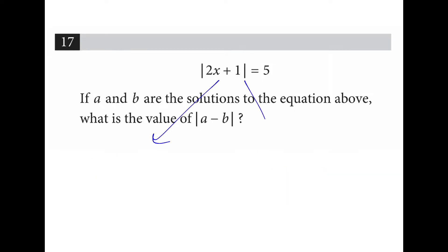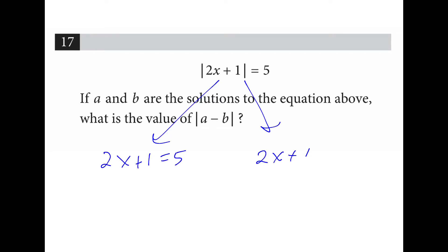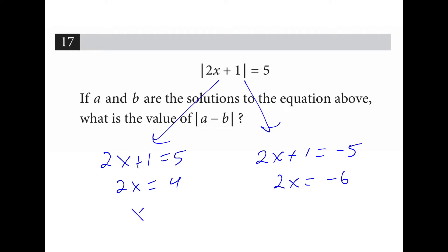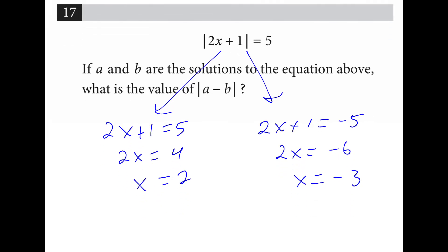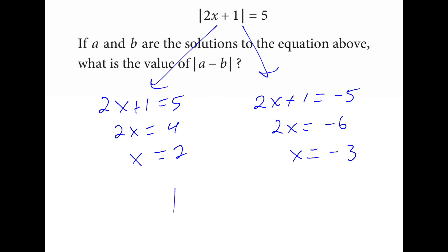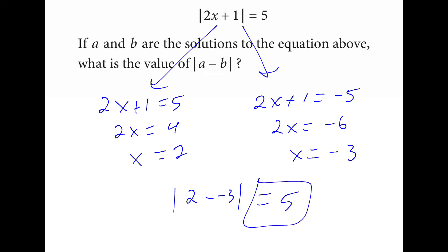We have two solutions here: the positive solution and the negative solution. If we subtract 1 from both sides, we have 2x is 4 and 2x is negative 6. If we divide by 2, we have 2 and negative 3. Given these two solutions, we're going to take the absolute value of 2 minus negative 3, or 2 plus 3, which is just 5. And there's our answer.